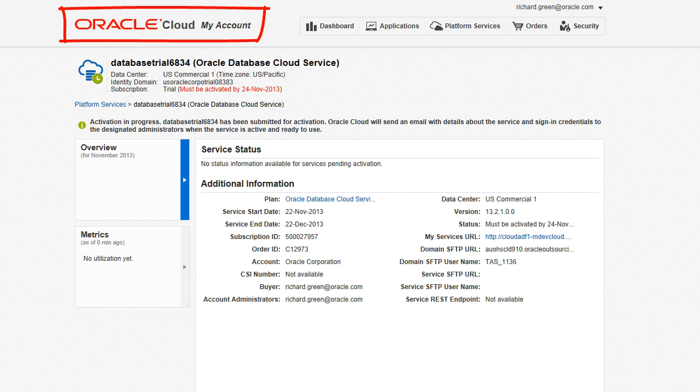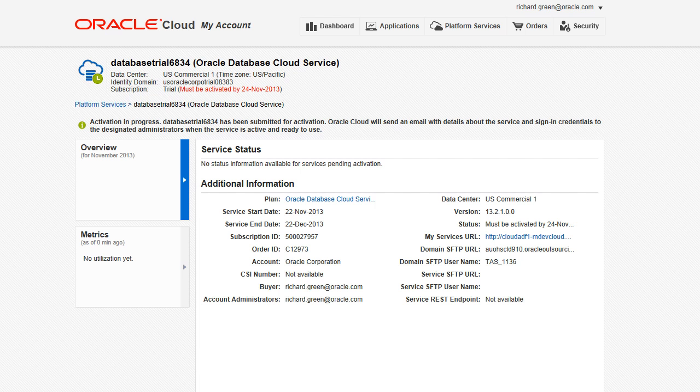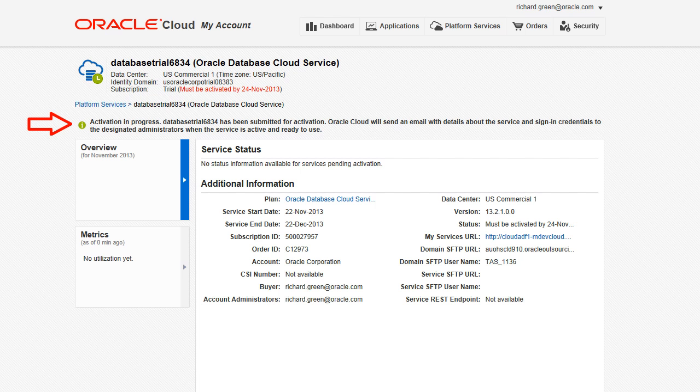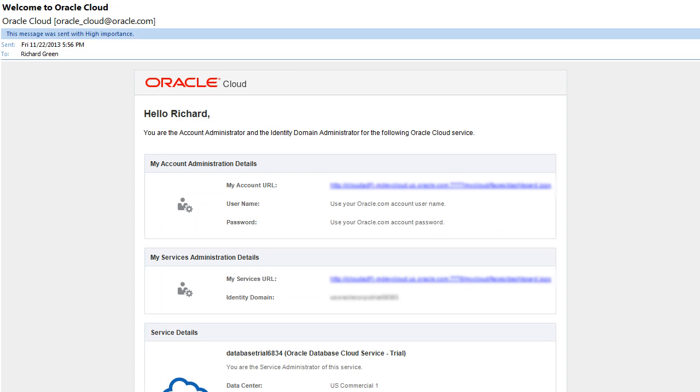The Oracle Cloud My Account application appears. You may first be prompted to enter the username and password you used to sign up for the trial service. A status message indicates that your trial activation is in progress. In a short time when your service has been activated, Oracle Cloud will send you a second email with details about the service.